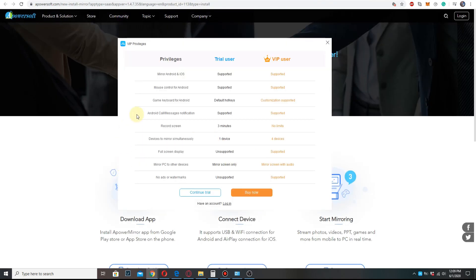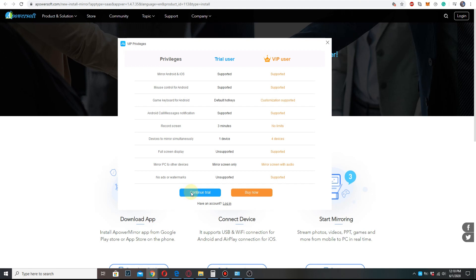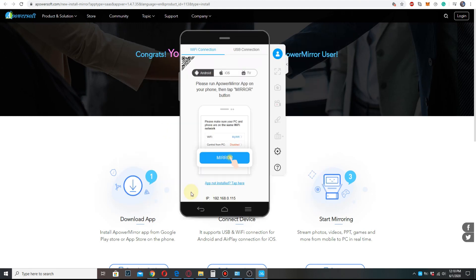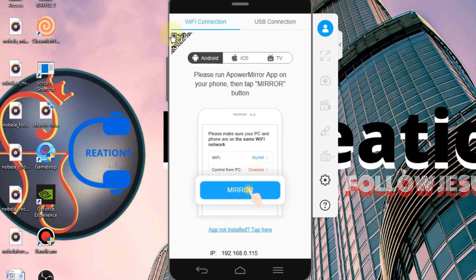And here, a window will show up about VIP privileges. And since we don't want to spend the time, let's just click continue trial. I recommend you try it first.